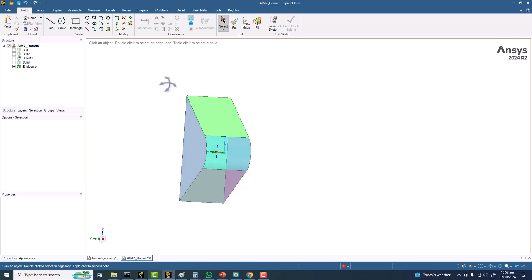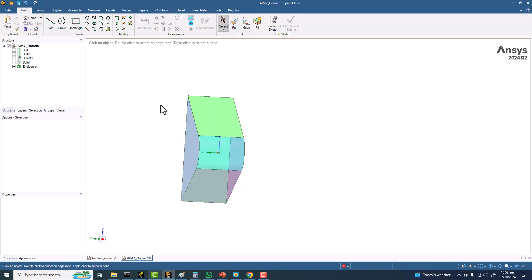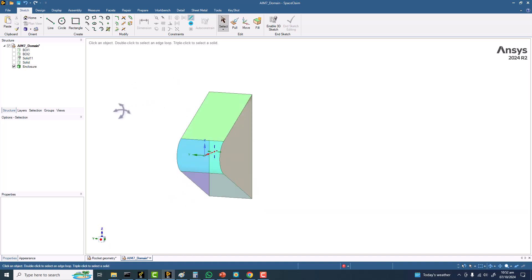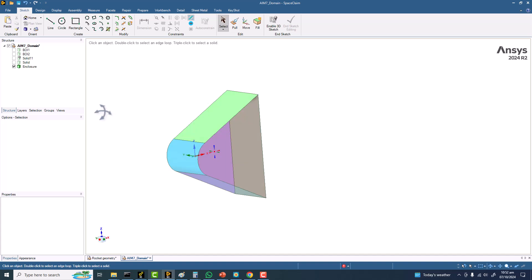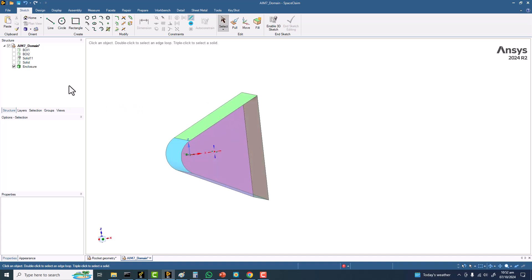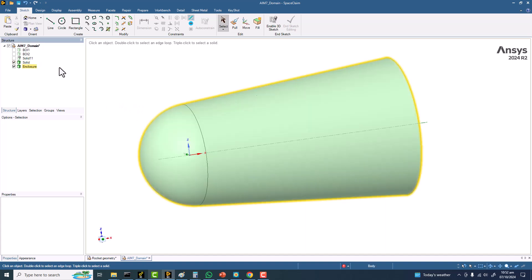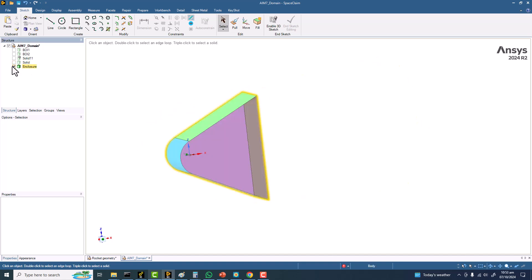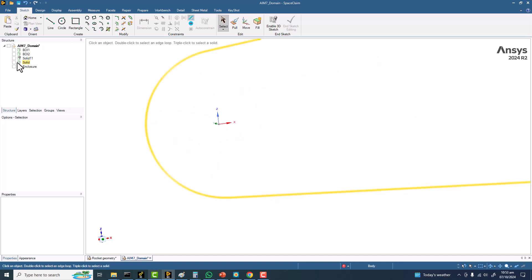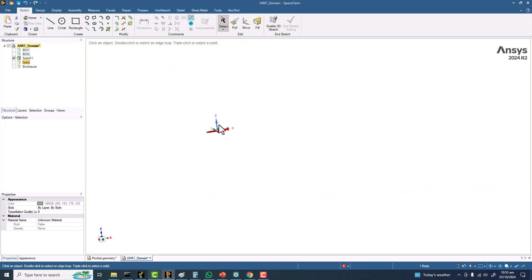This domain is okay if you want to simulate different angles of attack, even with a symmetry model or half model. This domain shape is enough, but anyhow we want to make a domain shape like this one.